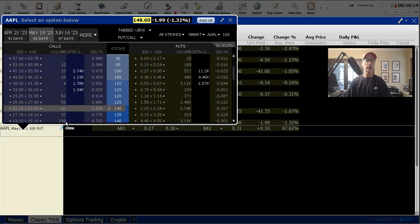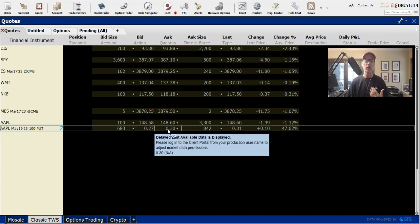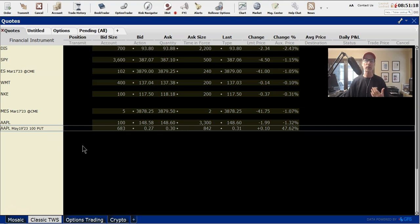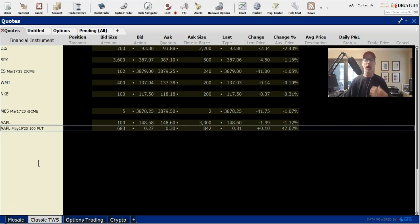All you have to do is click on the bid or ask price and it'll bring up the ticker in the screen. So now we have the Apple May 19, 2023 $100 strike put option, and here's the last bid/ask price. Today is Saturday March 11th — the market is closed — so these are the last prices from March 10th, 2023. This $100 put went out at 27 cents bid, 30 cents offer. Now if you're interested in trading this contract, you have the bid and ask prices so you know where it's currently trading.